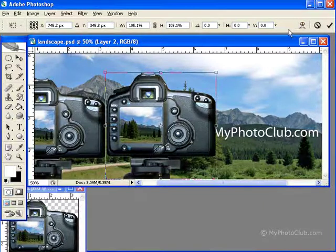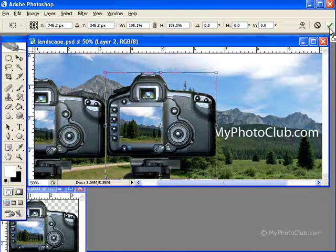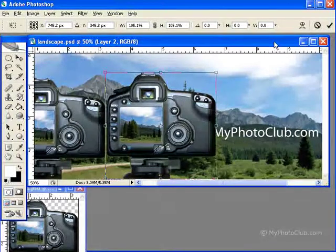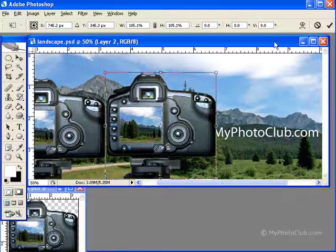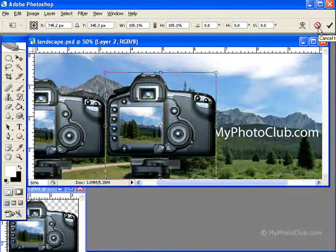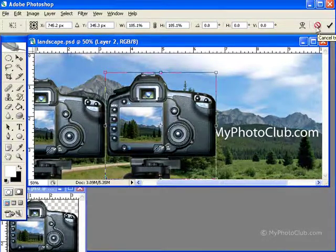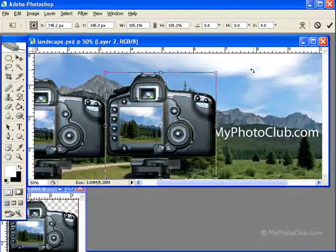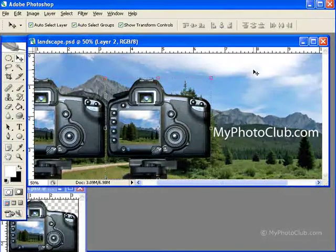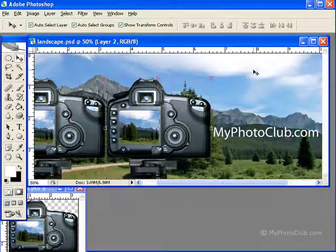If you're happy with your transformation, you can click the green checkmark in the options bar or simply hit Enter on your keyboard. If you're not happy, you can click the red Cancel button beside the green checkmark, or hit Escape on your keyboard to return to the state before the transformation.